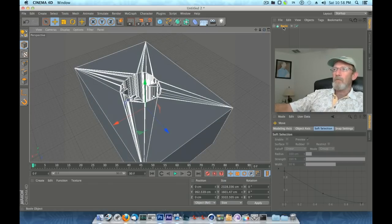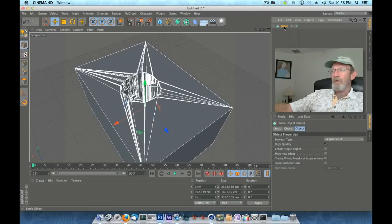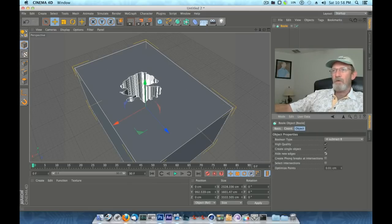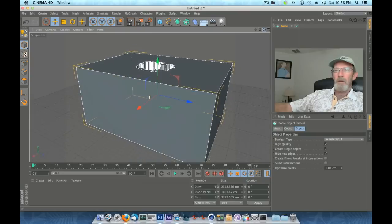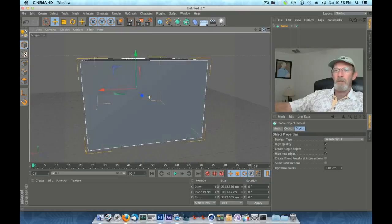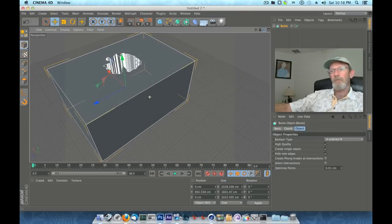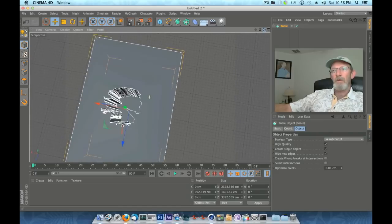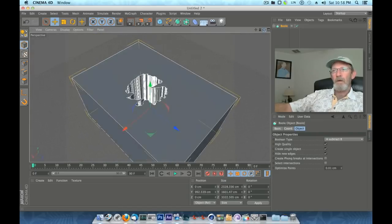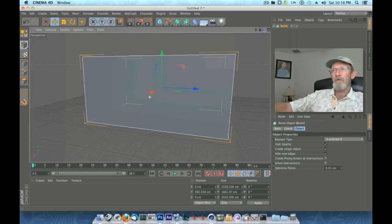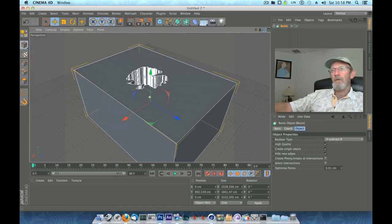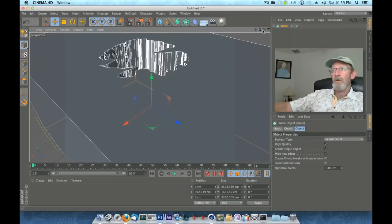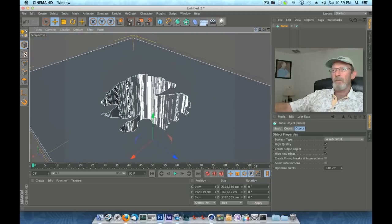There we are, we're looking good. Now this isn't optimized geometry by any means of the words, but what we can do is, while we've got that selected, tell it to create a single object and hide the new edges. It tidies that up. Now it doesn't optimize it. You can run into problems down the road, but for a single hole like this you should be just fine.